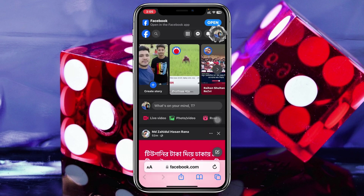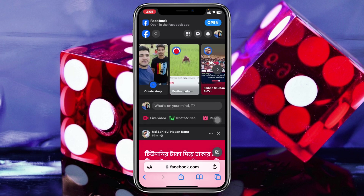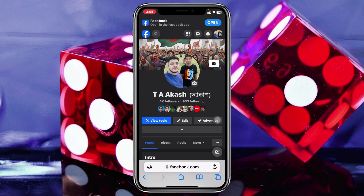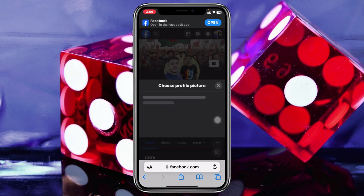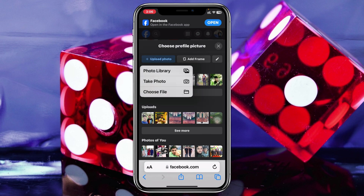Once desktop mode is enabled, tap on your profile name at the very top. Once you're inside your profile, to change the profile picture, tap on the camera icon beside your profile picture, then select 'Upload Photo' at the top left.